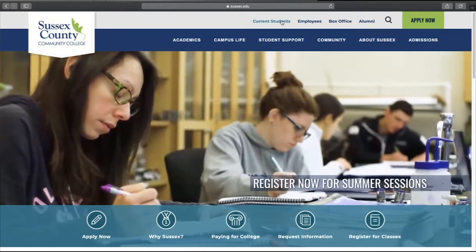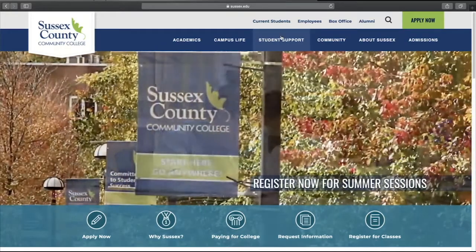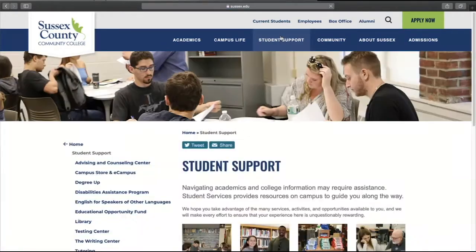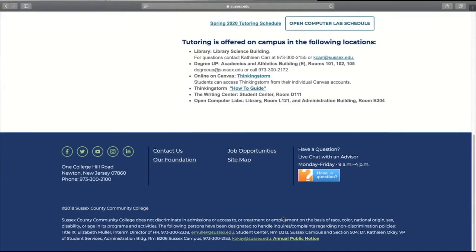So what you're going to do is go to Student Support, down to Tutoring, and that will bring you to our tutoring page for Sussex County Community College. We're going to go down to Online on Canvas, Thinking Storm.